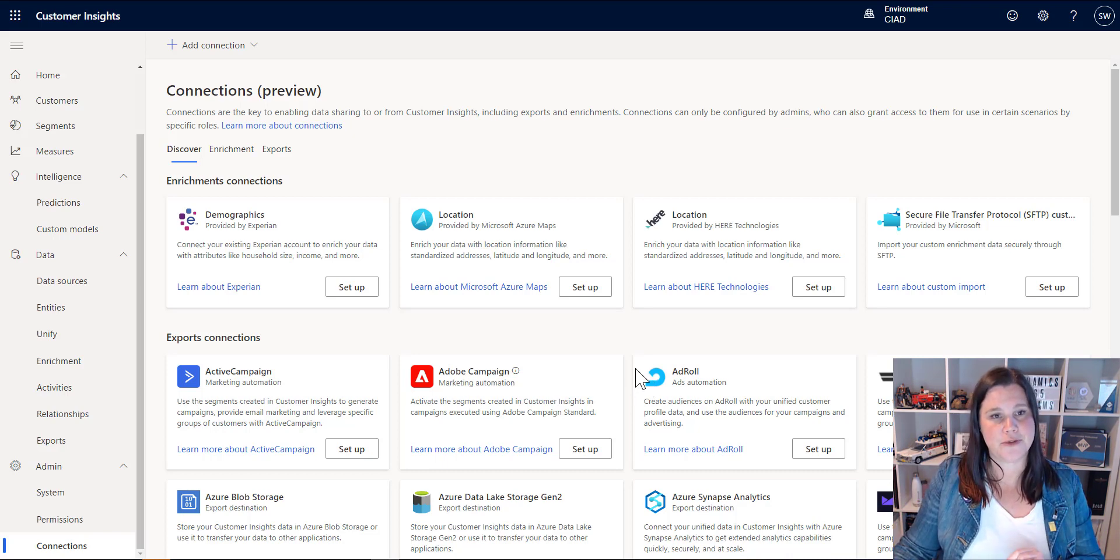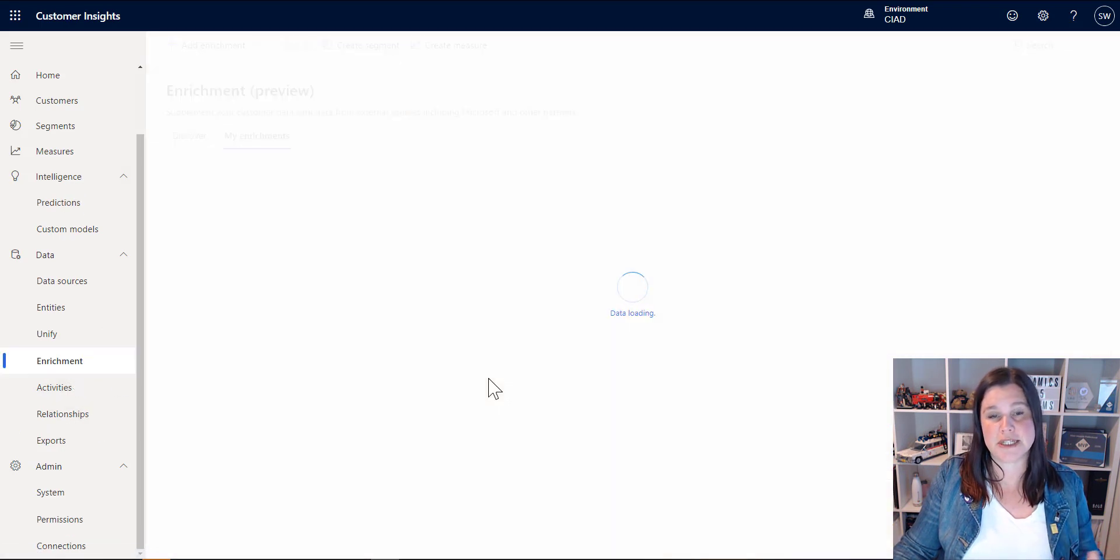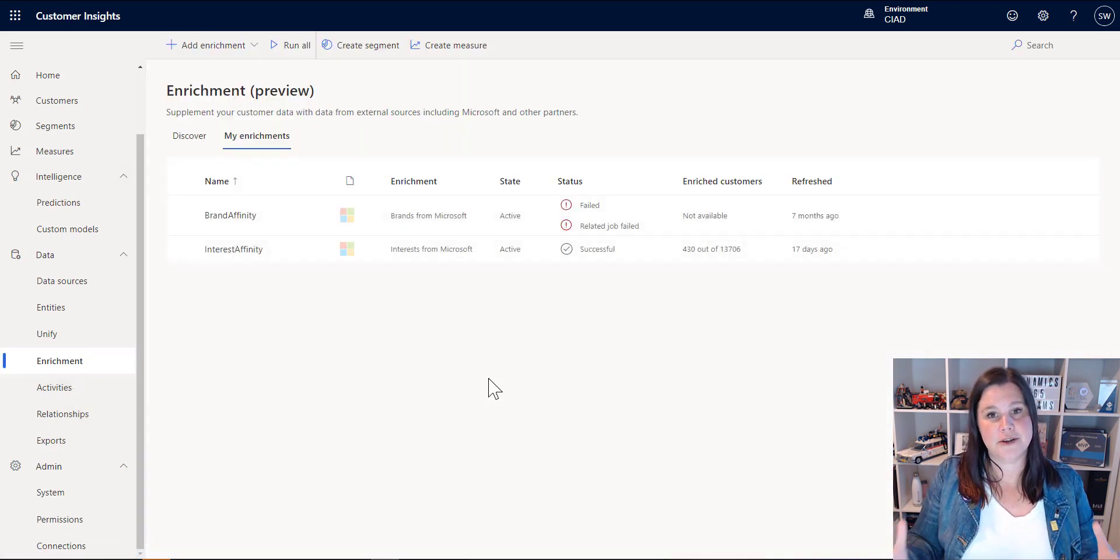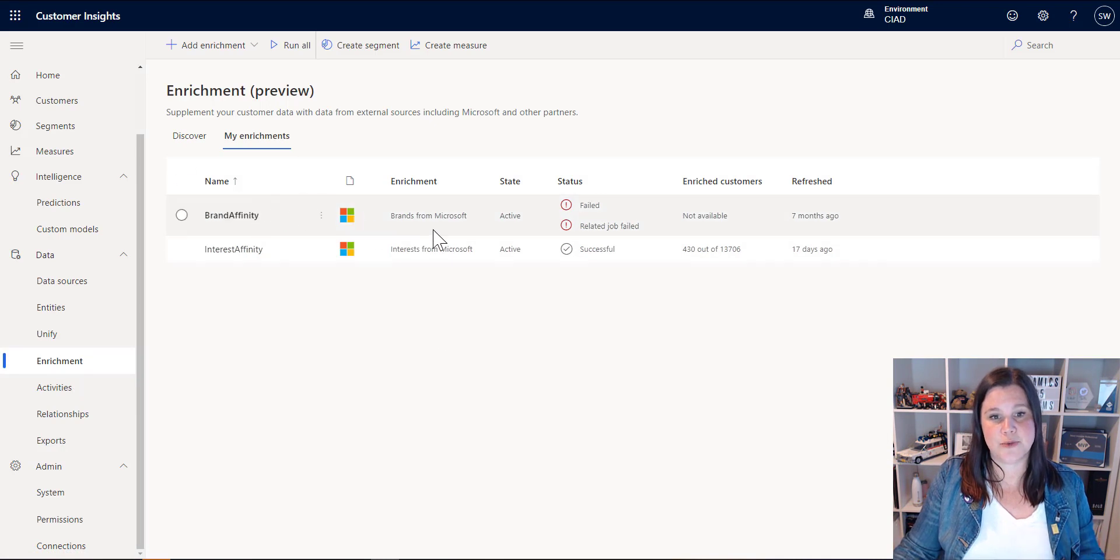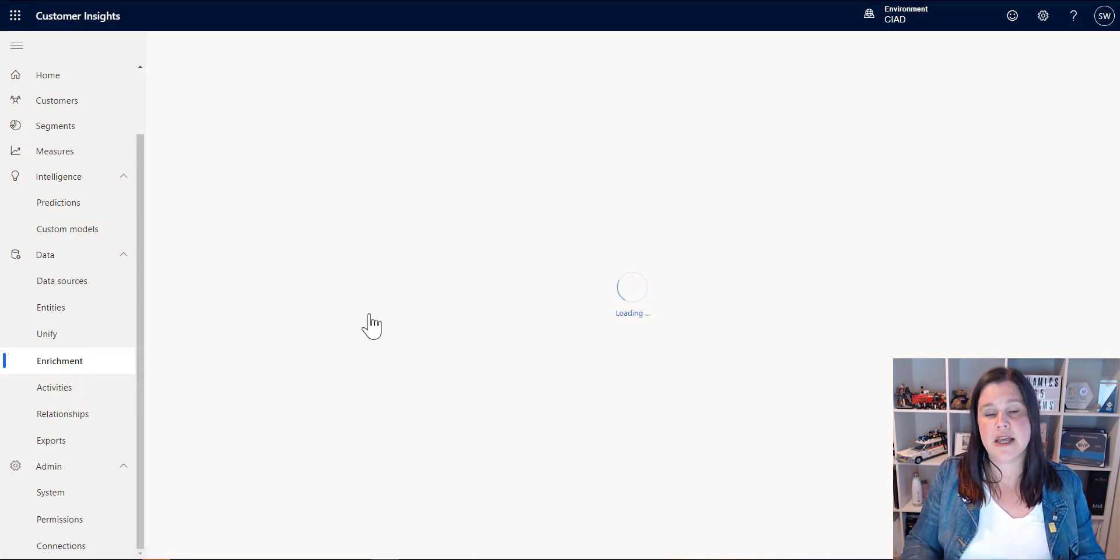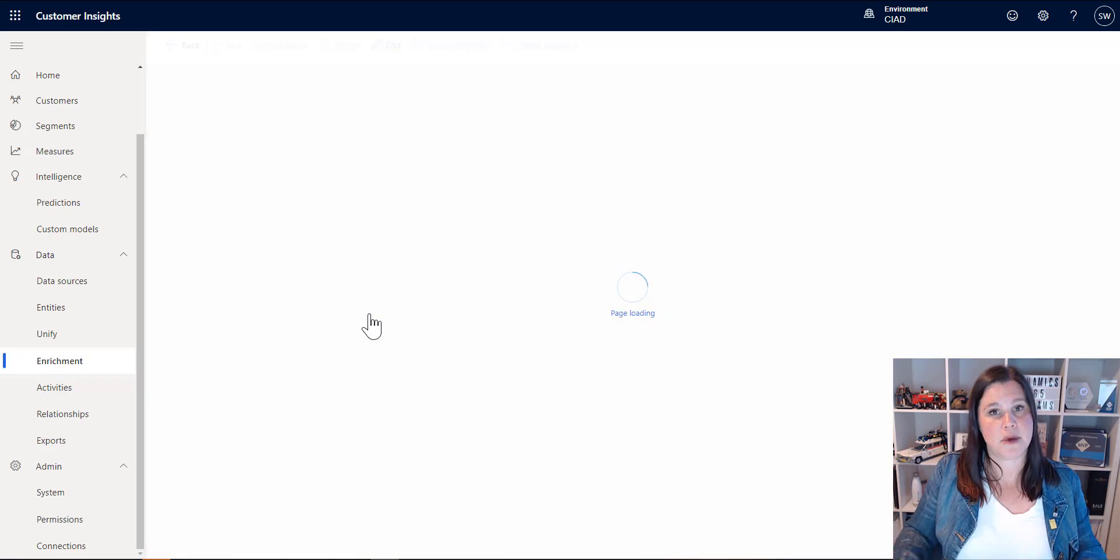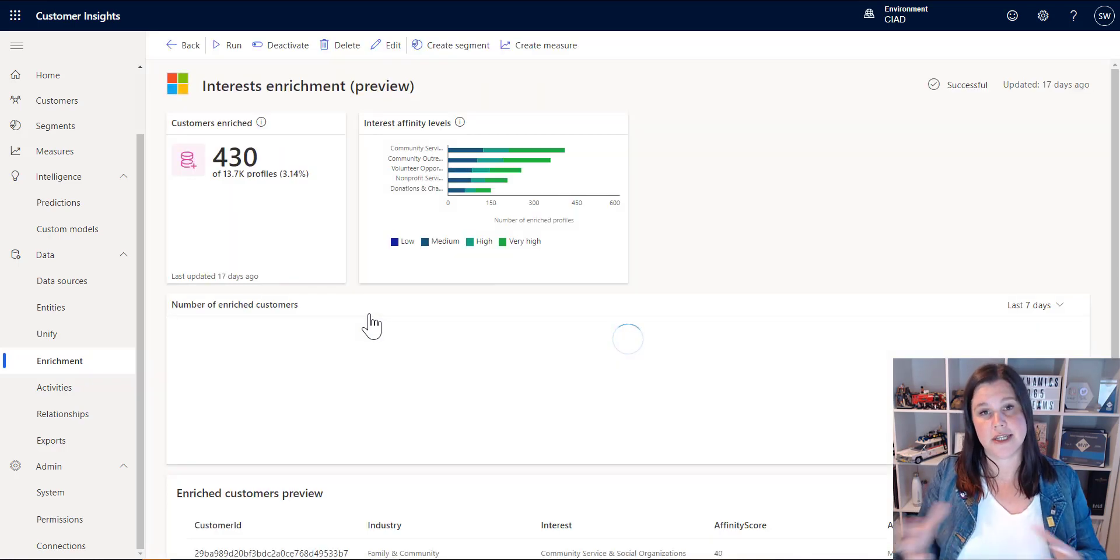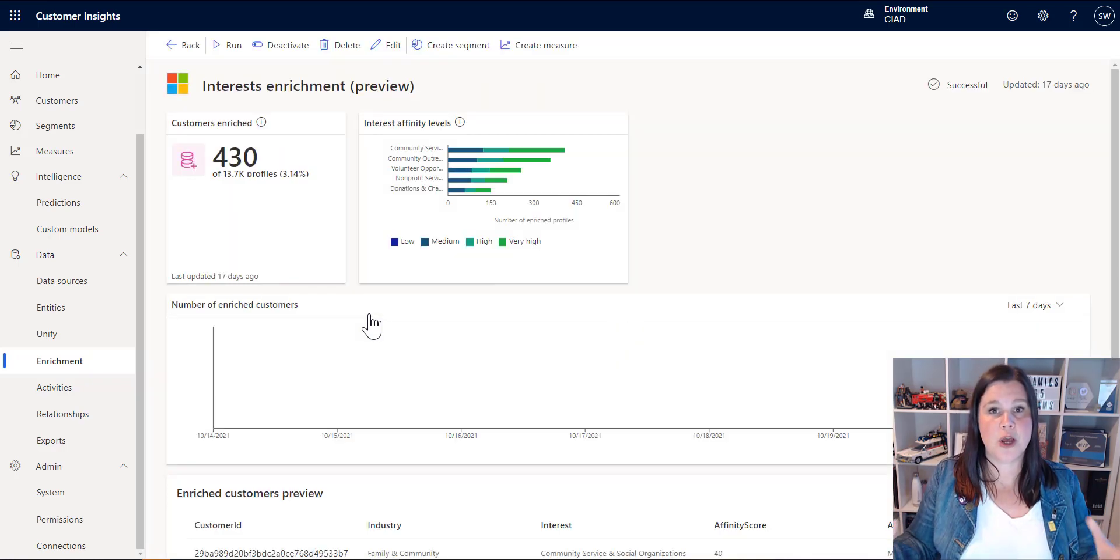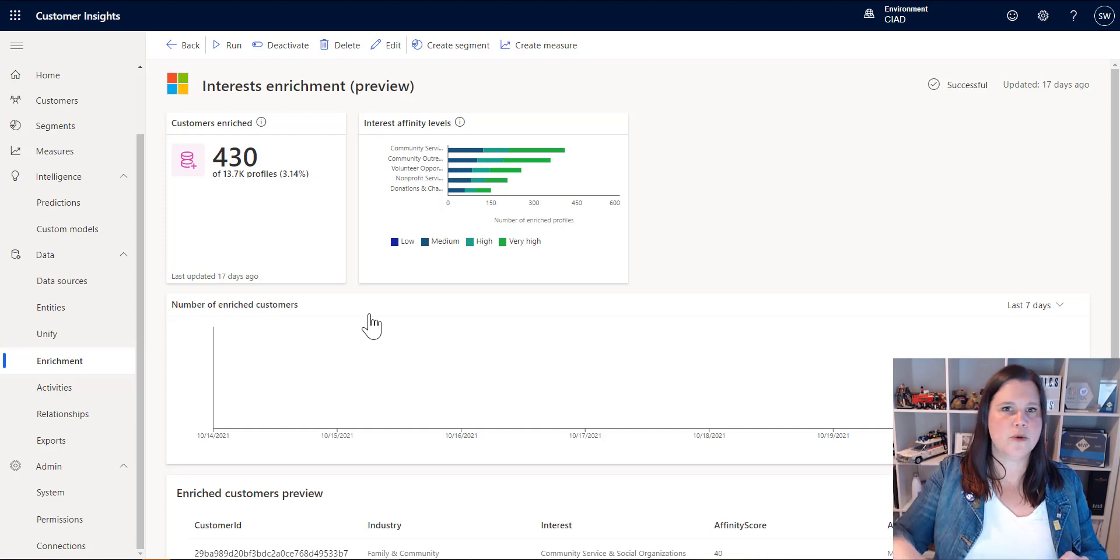There is one other final thing in here that I want to mention which is the idea of enrichment. So you can bring data from sources that are to do with Microsoft, so we've got an interest affinity and a brand affinity in here. This is using Microsoft search data and data from the Microsoft graph to work out, you know, here's a woman in her 40s who lives in Sydney and so therefore based on what we know of her demographic profile she's likely to be interested in volunteer opportunities or community service or something like that.